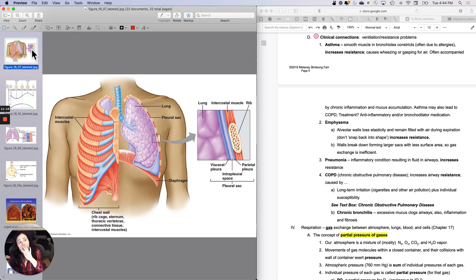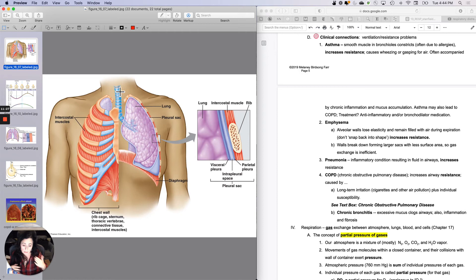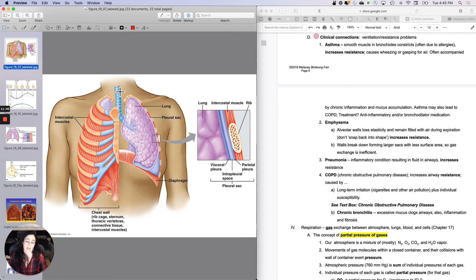Asthma can be an acute or chronic problem, and can be life threatening. Chronic asthma can lead to chronic inflammation, inflammatory damage, and mucus accumulation in the respiratory tract, and can ultimately lead to COPD — chronic obstructive pulmonary disorder. Treatment includes a combination of bronchodilators, and maybe anti-inflammatory medications, sometimes steroids if the inflammation gets really severe.